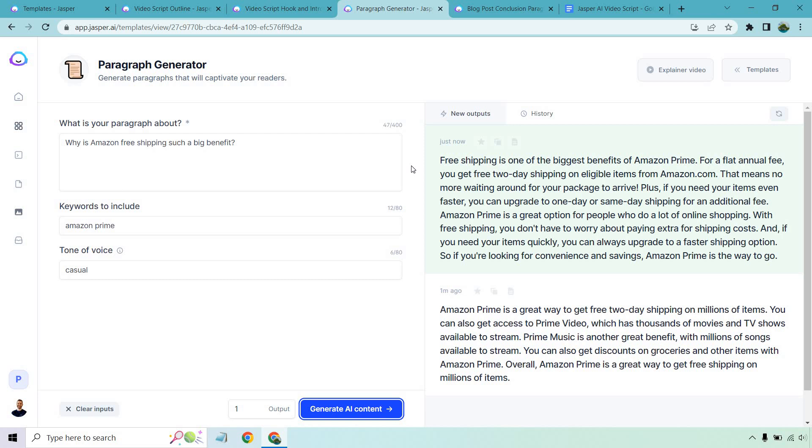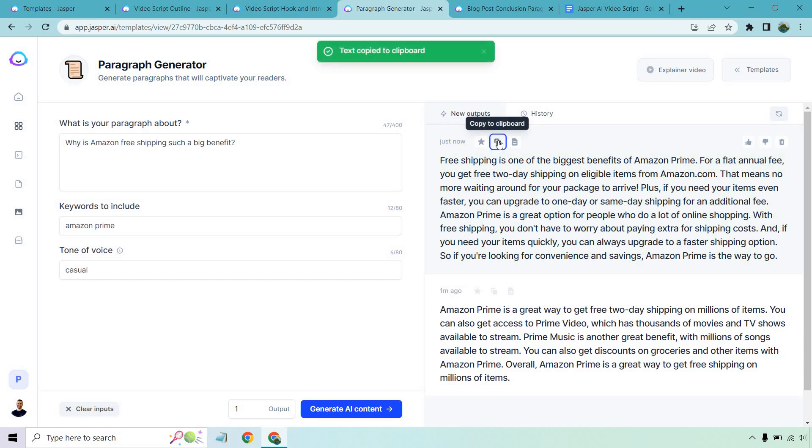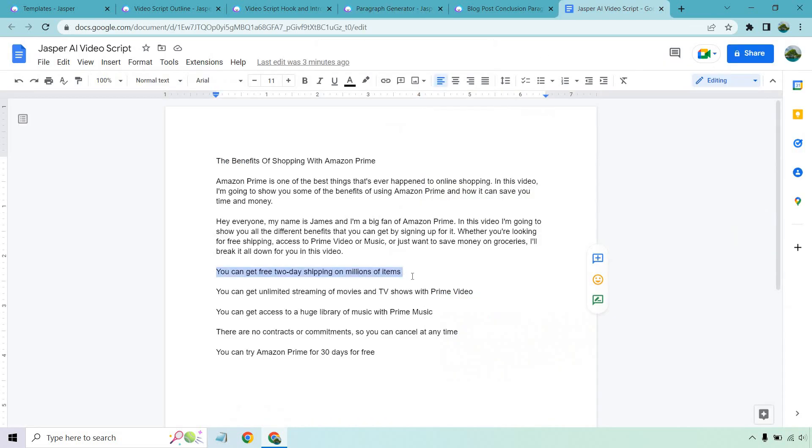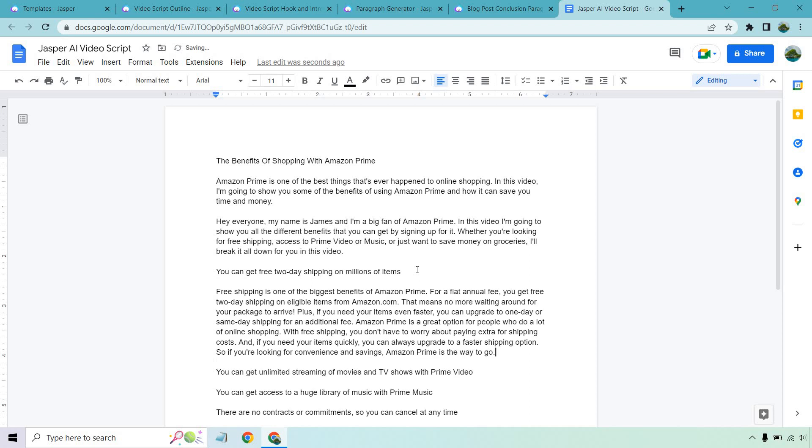Free shipping is one of the biggest benefits of Amazon Prime. For a flat annual fee, you can get free two-day shipping on eligible items from Amazon. That means no more waiting around for your packages to arrive. Plus, if you need your items even faster, you can upgrade to one day or same day shipping, so on and so forth. That is a much better answer in terms of it talks more about the benefits, why it's beneficial. I like that.